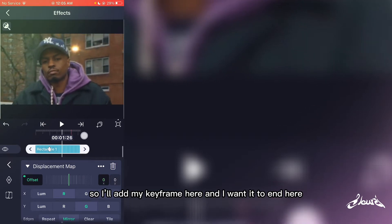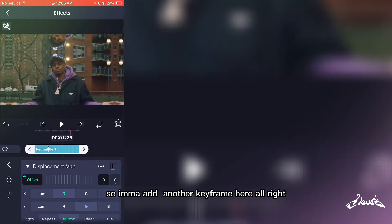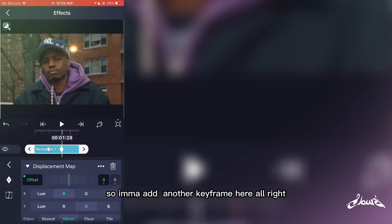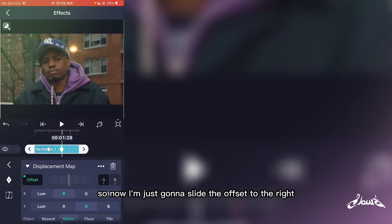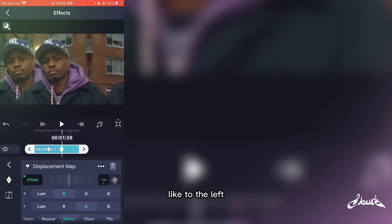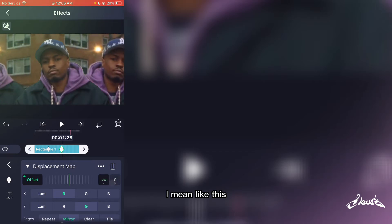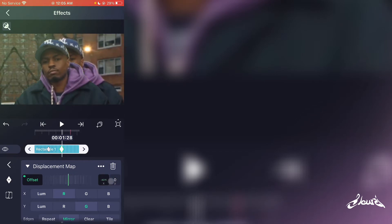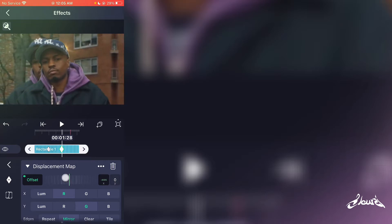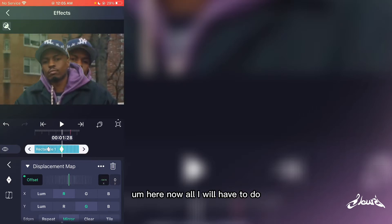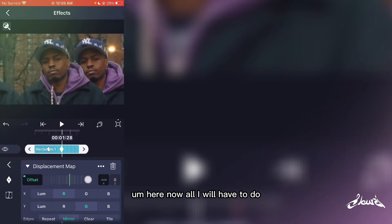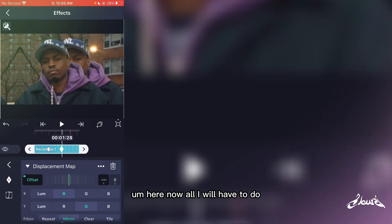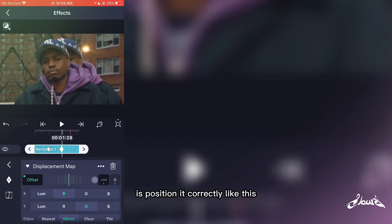And I want it to end here, so I add another keyframe here. Now I'm just gonna slide the offset to the left like this, until I'm satisfied. Then I'll position it correctly like this.